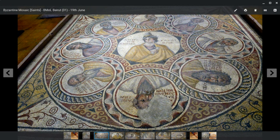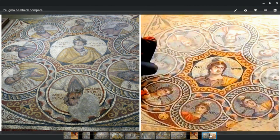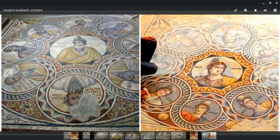Now if we put this side by side with one from Turkey — this one here on the right was found at Zeugma. We have a central portrait, exactly the same wave pattern, and an octagon created by two interwoven Greek crosses.